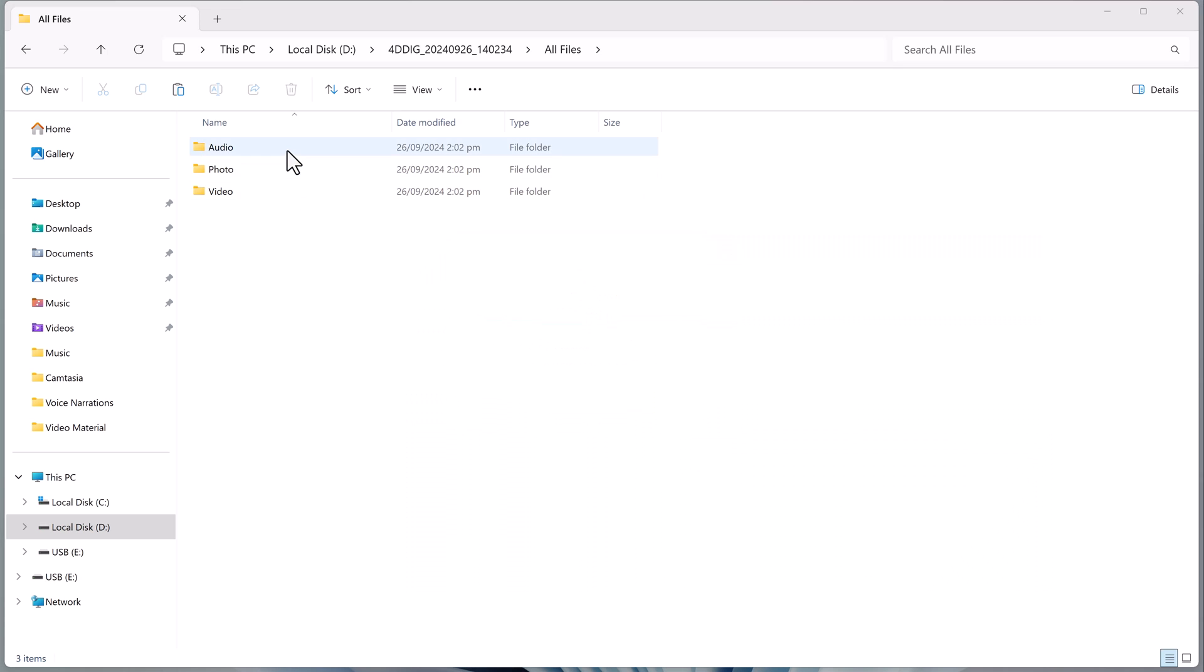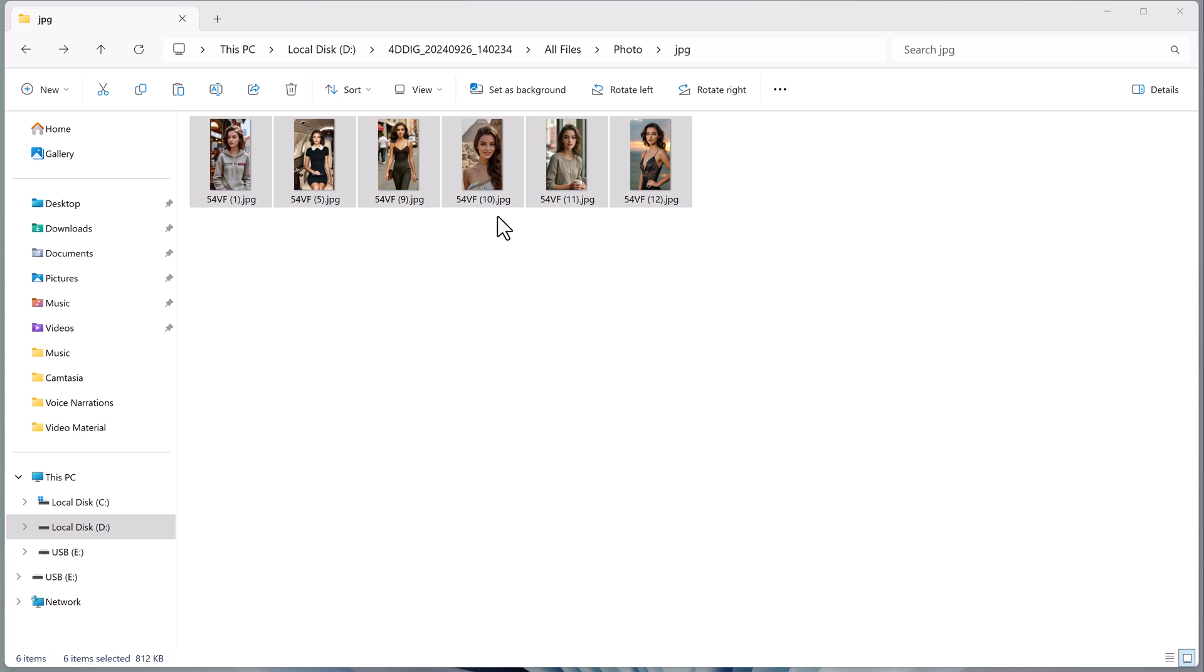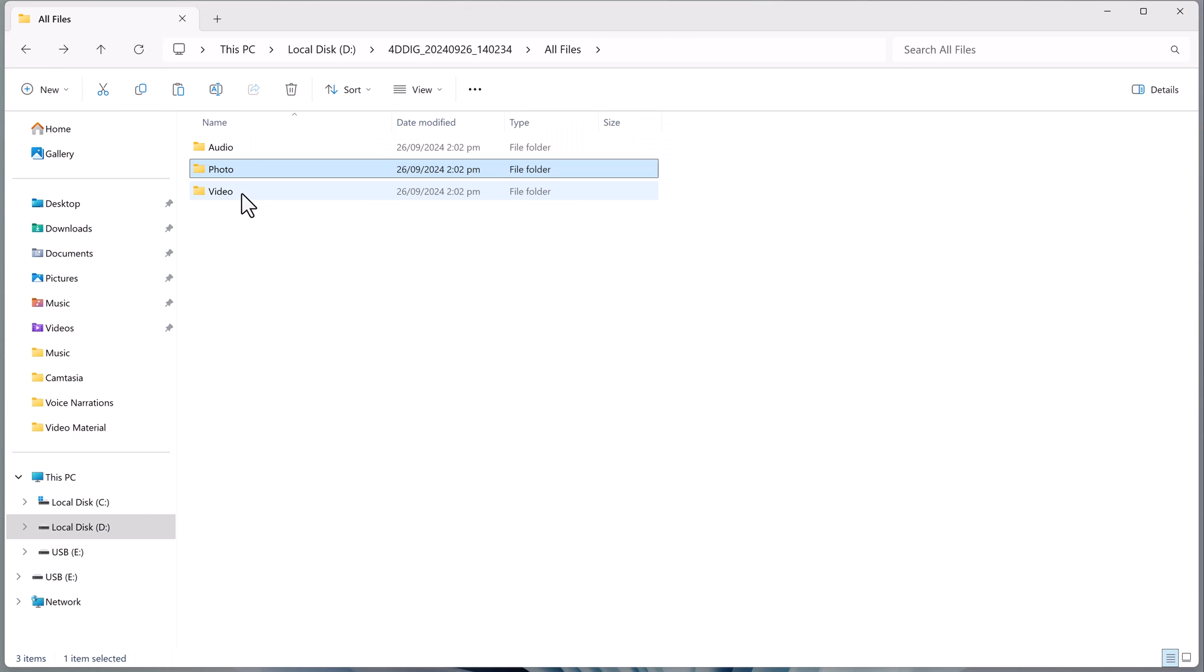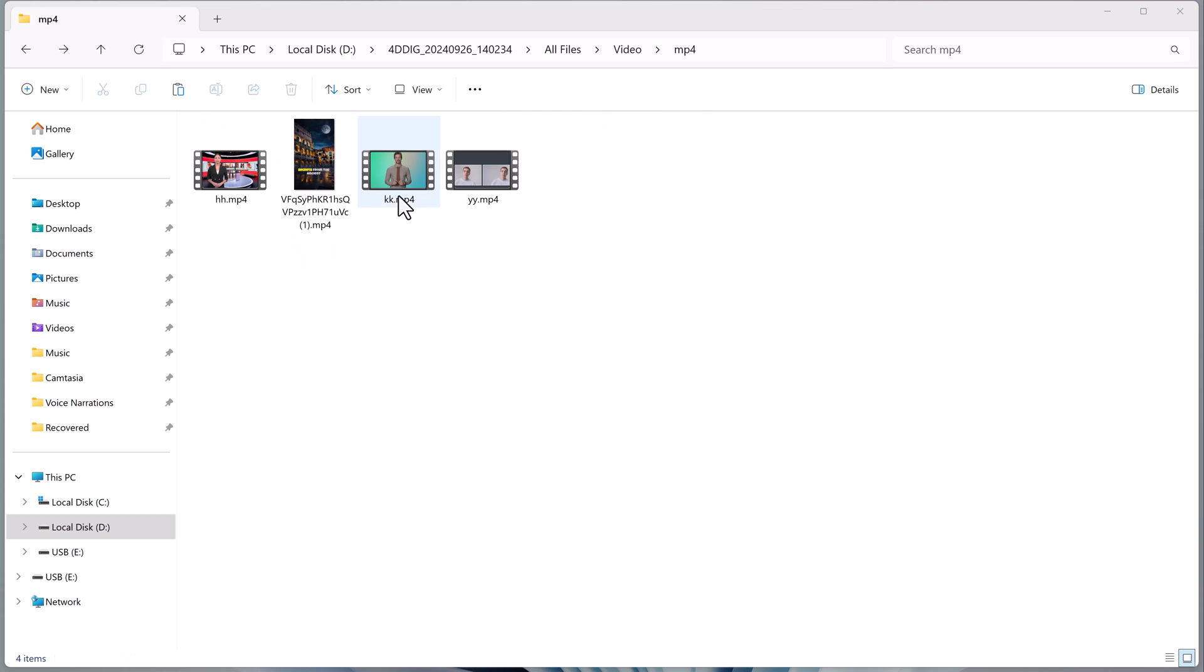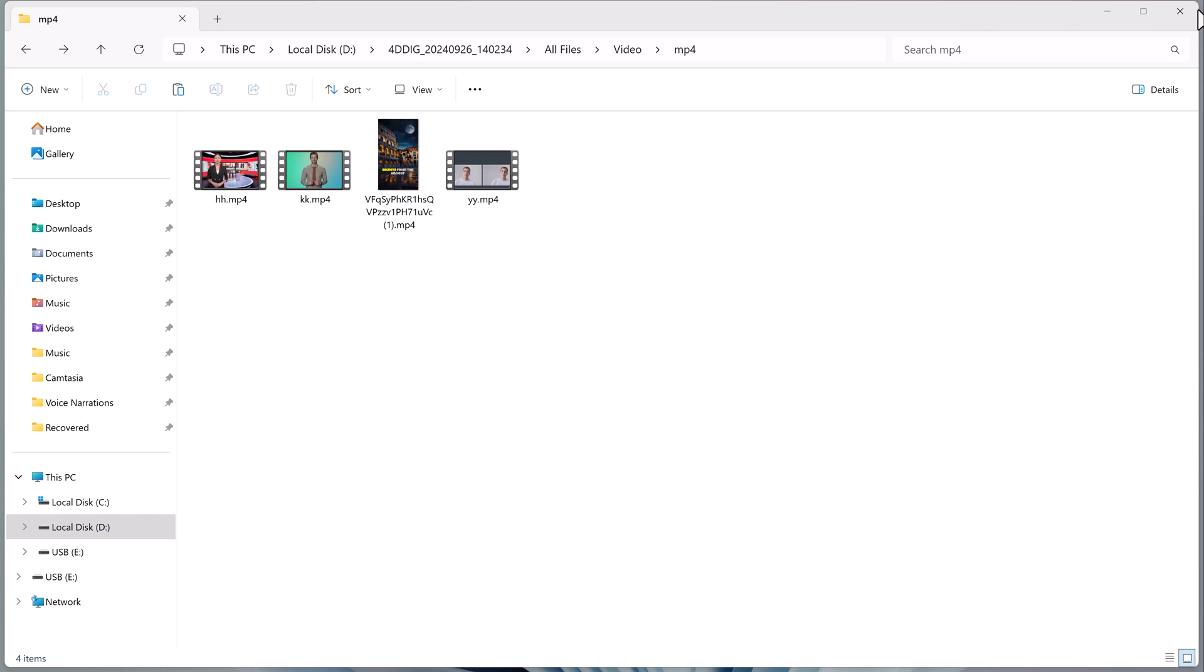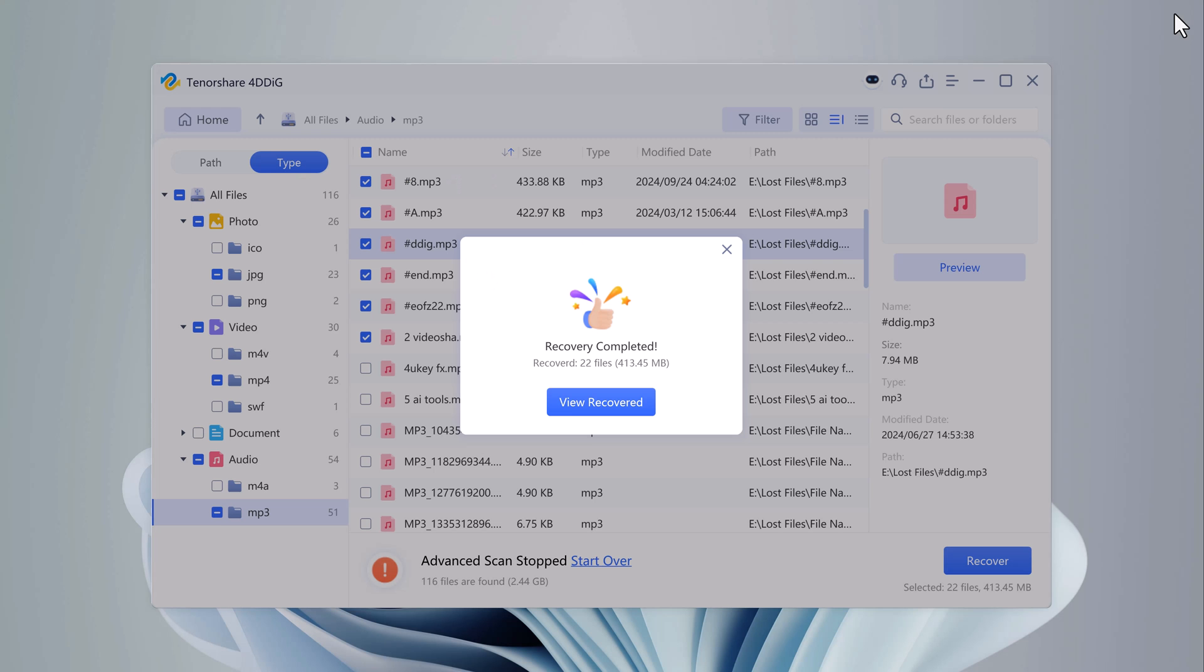And there you have it. My photos, videos, and documents are fully recovered from my USB drive and saved to my computer. As you can see, 4DDiG data recovery makes the process fast and easy, even if you've lost your data due to accidental deletion or corruption.